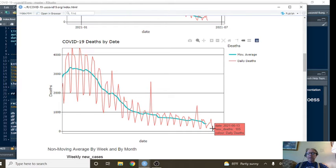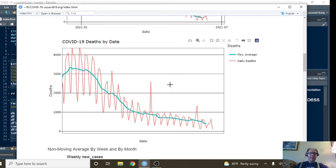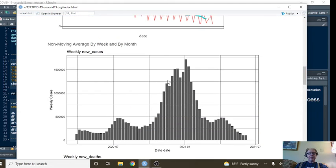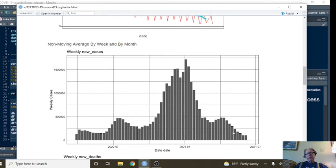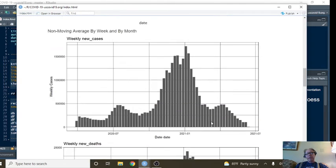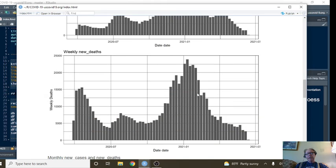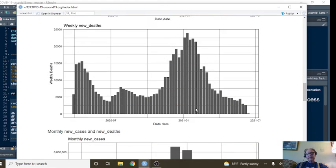As of June 13th, we had reported 105 deaths. Here again, you can see this continued declining pattern on a weekly basis for cases and for deaths.